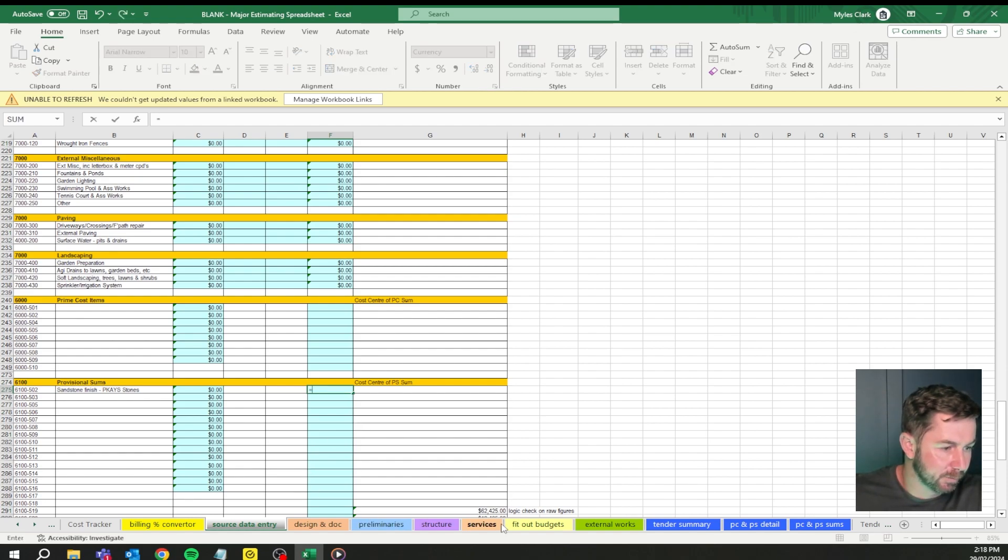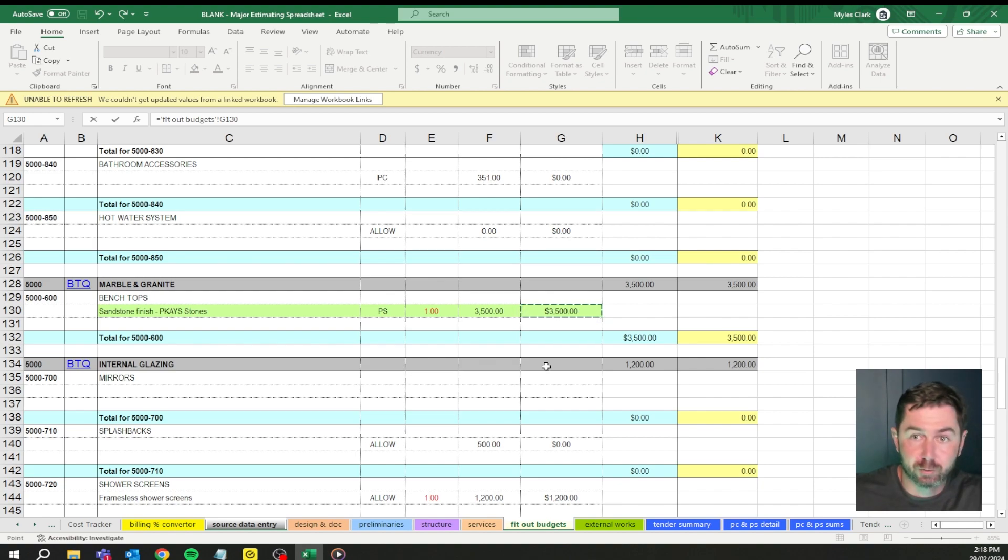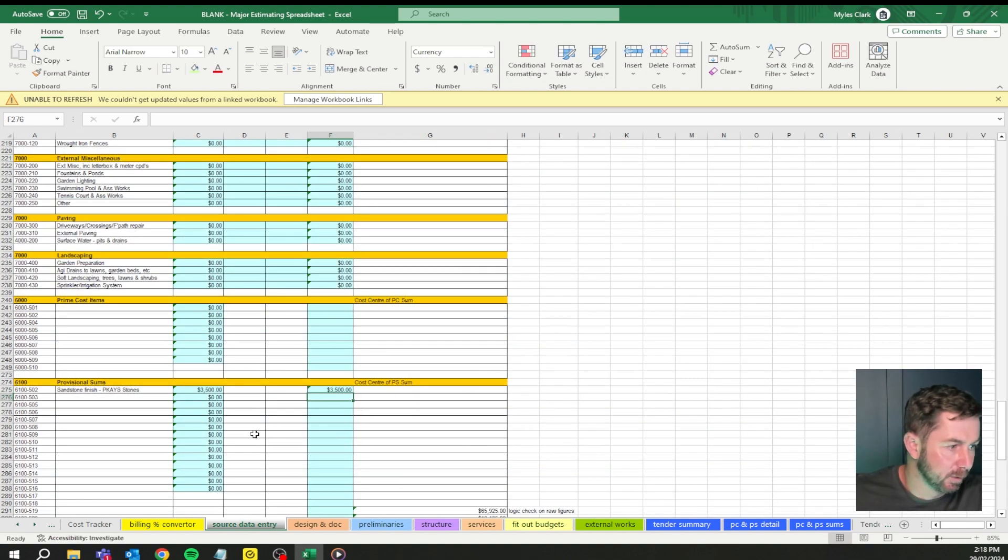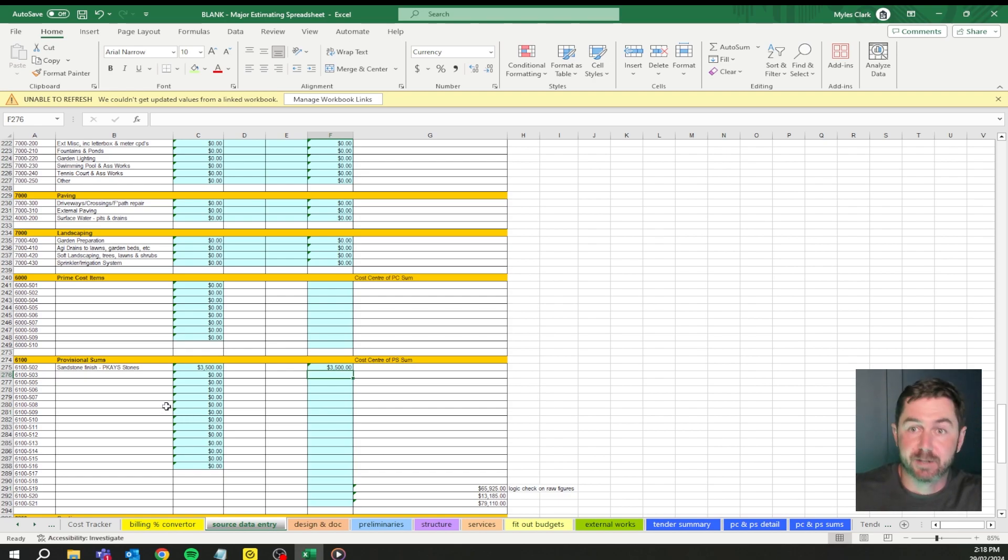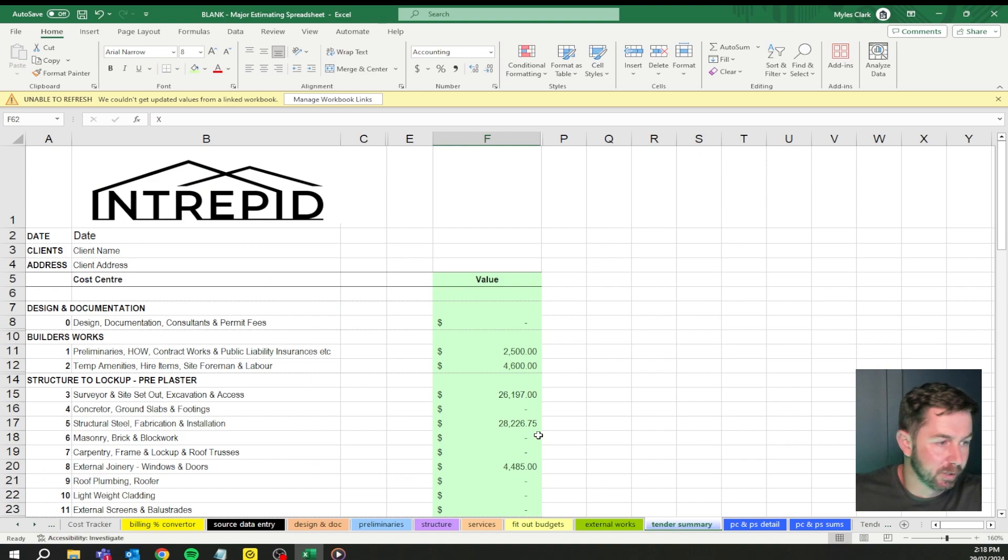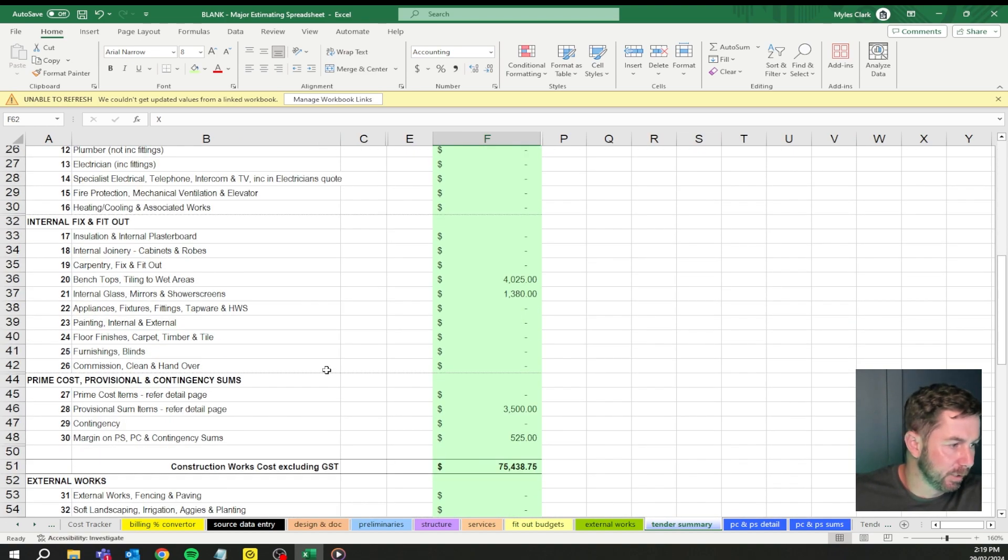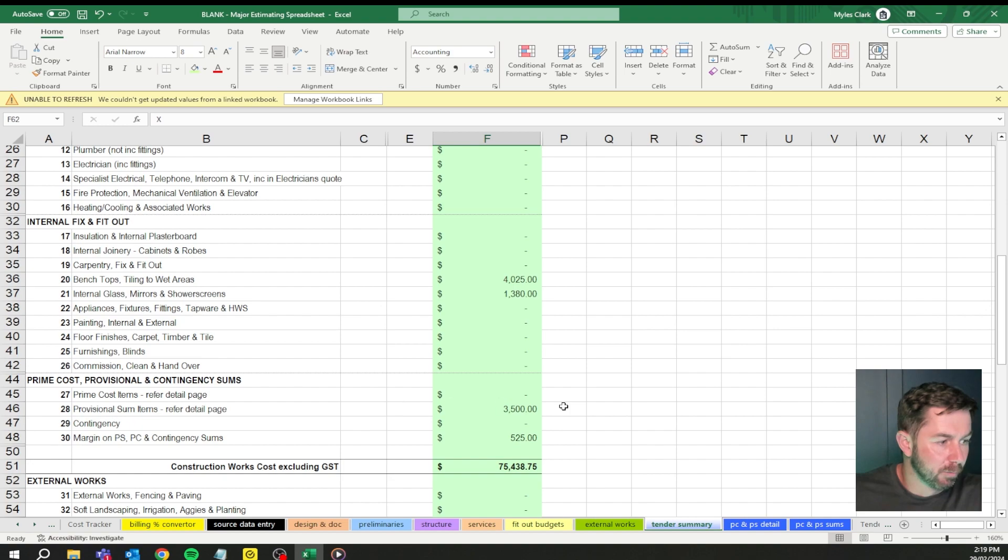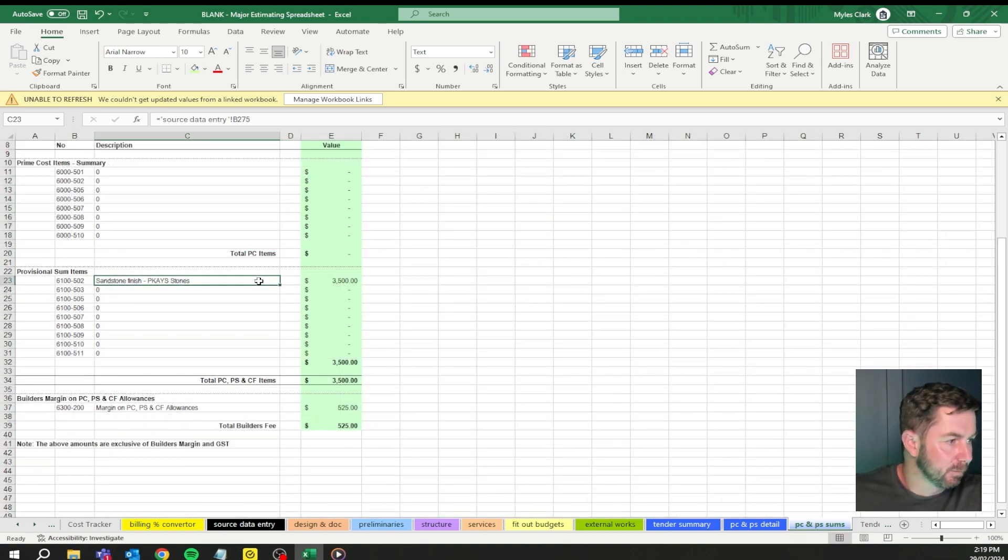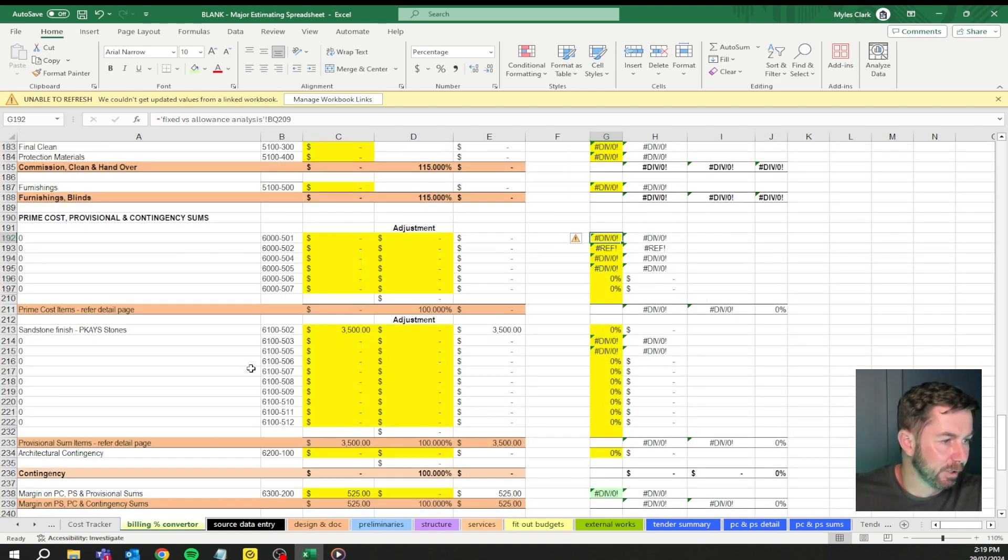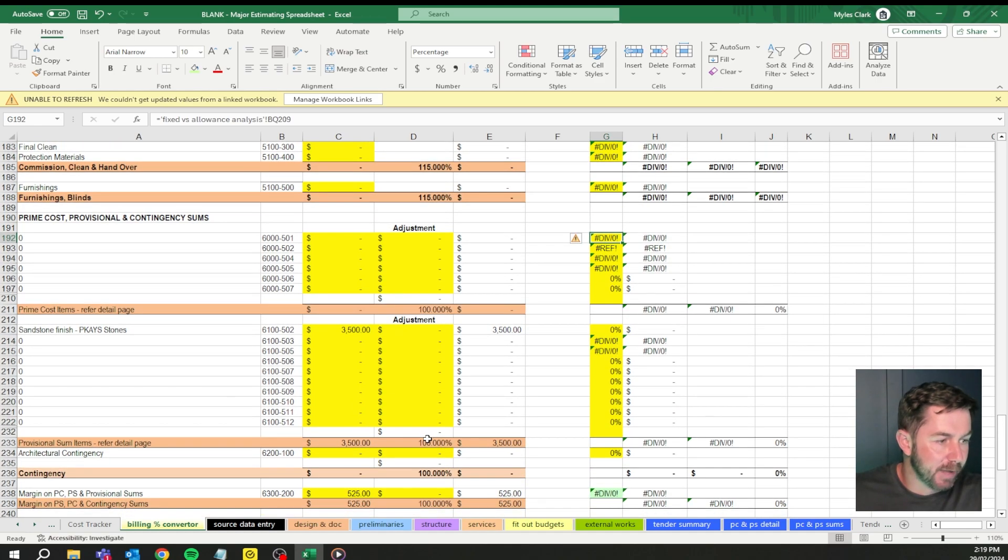Now what that's done, that's added the provisional sum into the actual tender summary itself. We should go to the tender summary and it should populate through here. Provisional sums, three and a half grand, refer to detail plan. Down in here, provisional sums, it pumps through. Billing converter, provisional sums, cost is in there. Job done. So that's how you do the provisional sums.